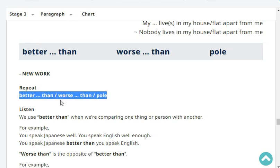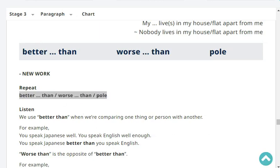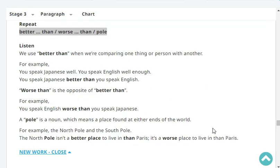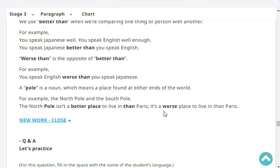Repeat: better than, worse than, pole. We use the words 'better than' when comparing one thing or person with another. For example: you speak Japanese better than you speak English. Worse than is the opposite of better than. For example: I speak English worse than I speak Filipino. A pole is a noun meaning a place found at either end of the world — the North Pole and the South Pole. The North Pole isn't a better place to live in than Paris. It's a worse place to live in than Paris.